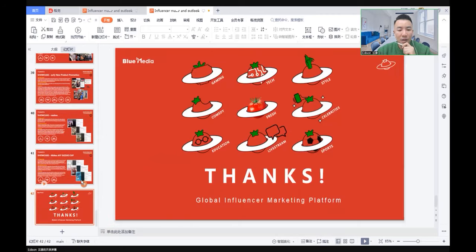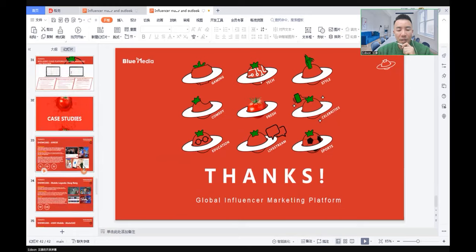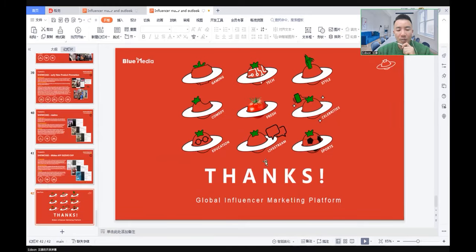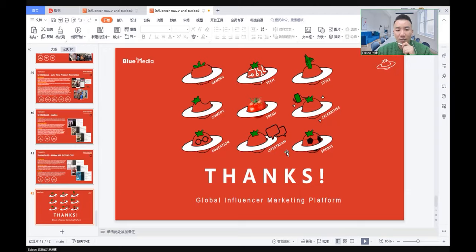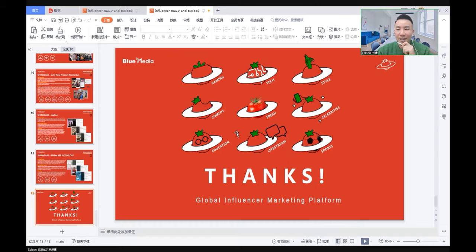Here are some basic knowledge and showcases of how to work with influencers. Hopefully, after I give this speech, you'll have a clearer picture of what the influencer market looks like and how to work with them. Maybe you can join the industry in the future. Welcome you into the influencers market. Thank you.